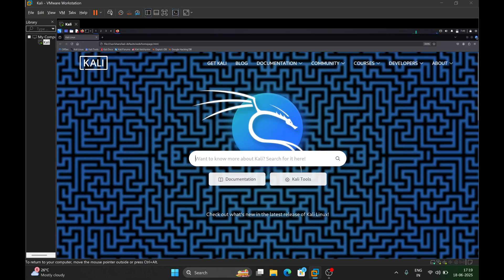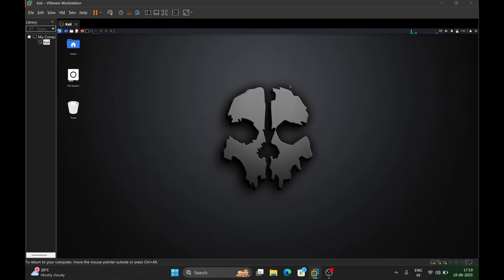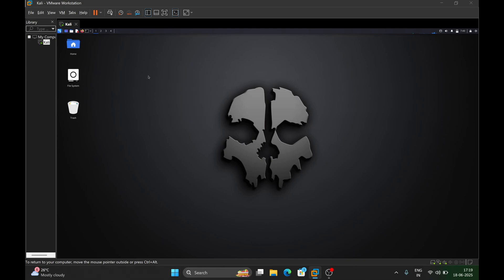Hello everyone, welcome back to my channel. In today's video I will show you exactly how you can crack passwords of your encrypted files using Kali Linux. Currently I am using Kali Linux in a virtual environment on my Windows laptop. If you want to know how to install Kali Linux on your Windows laptop, let me know in the comment section. Without wasting time, let's get into the video.